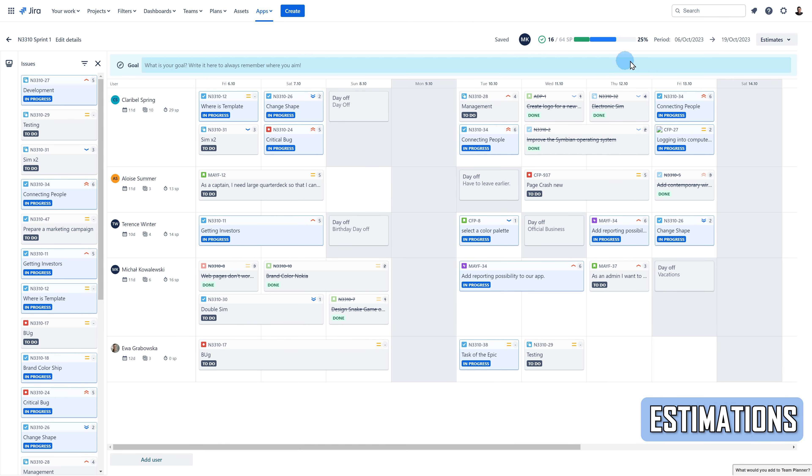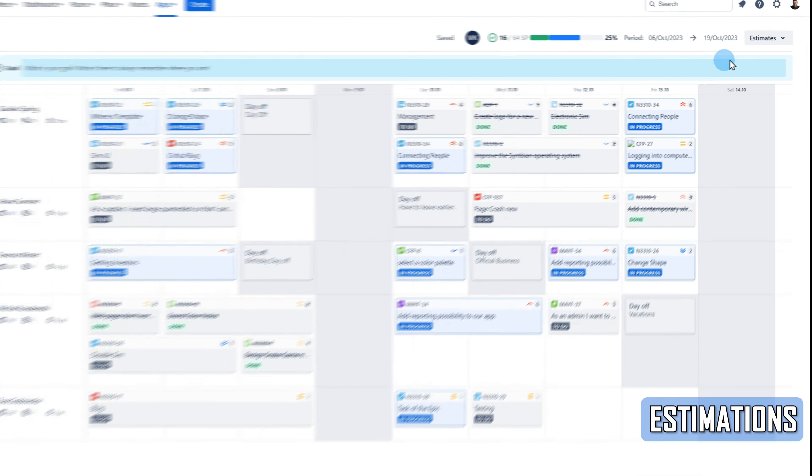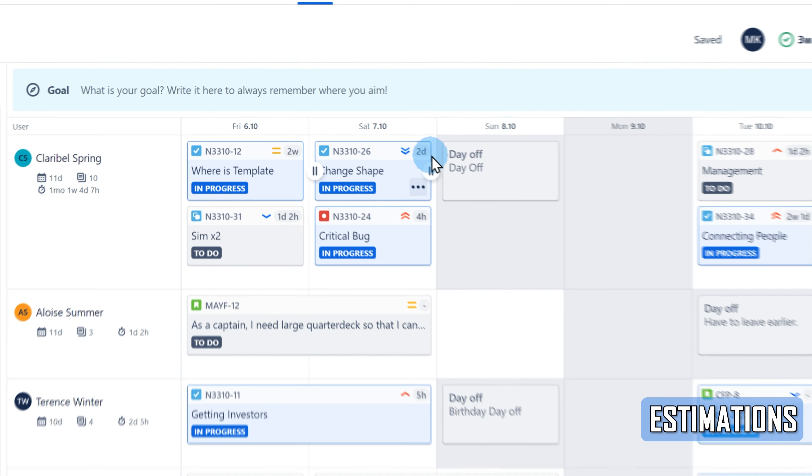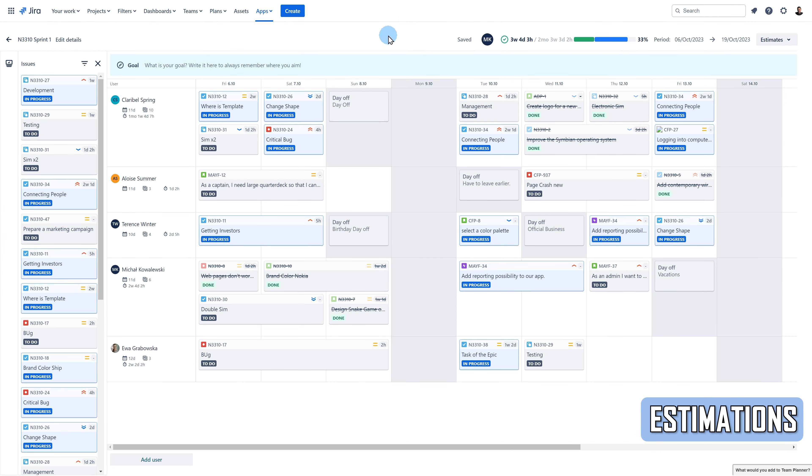Choose the By Original Estimate option to display the original estimated time of your tasks. The time will be visible next to the priority value on the task box. What's more, the app adds up all the time of your tasks added to the plan and displays them at the top.